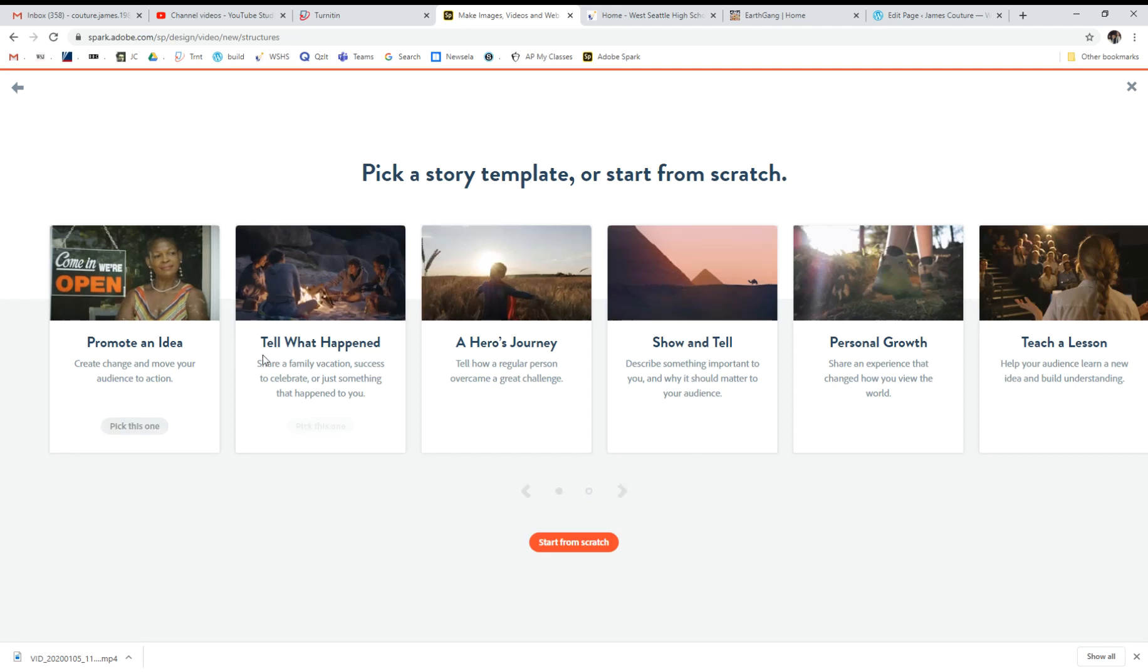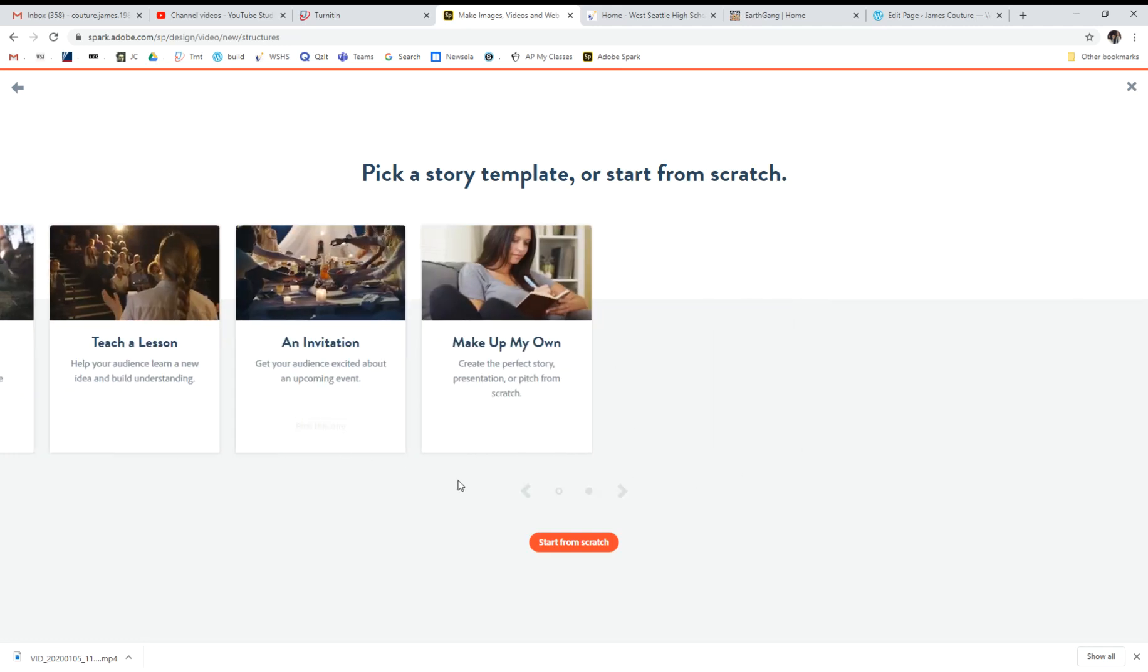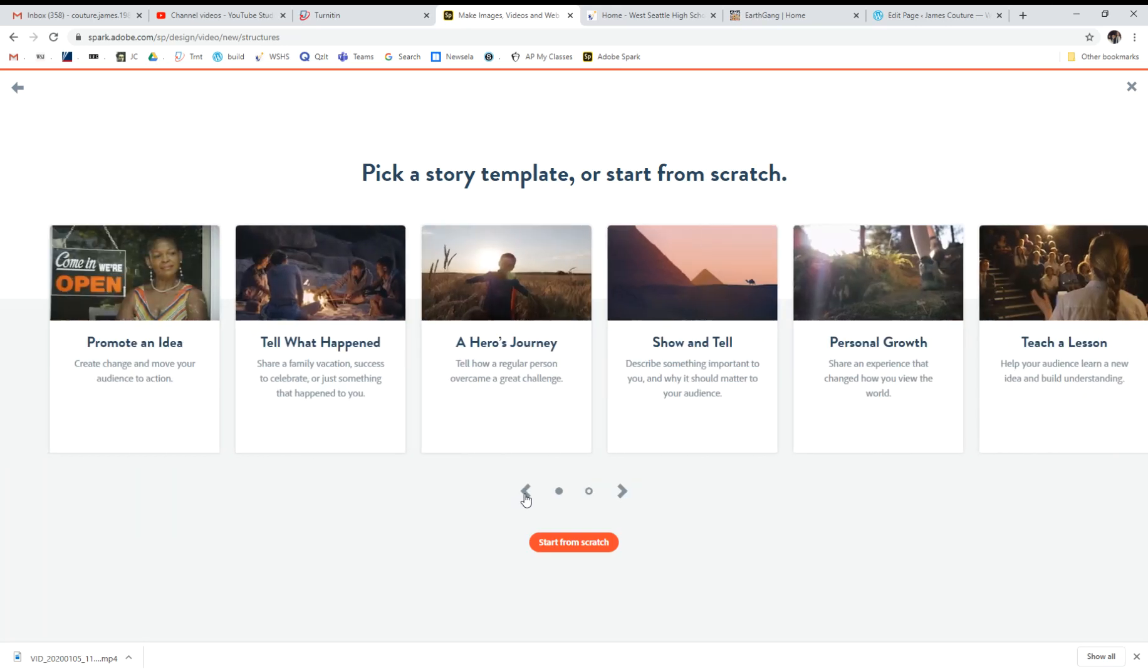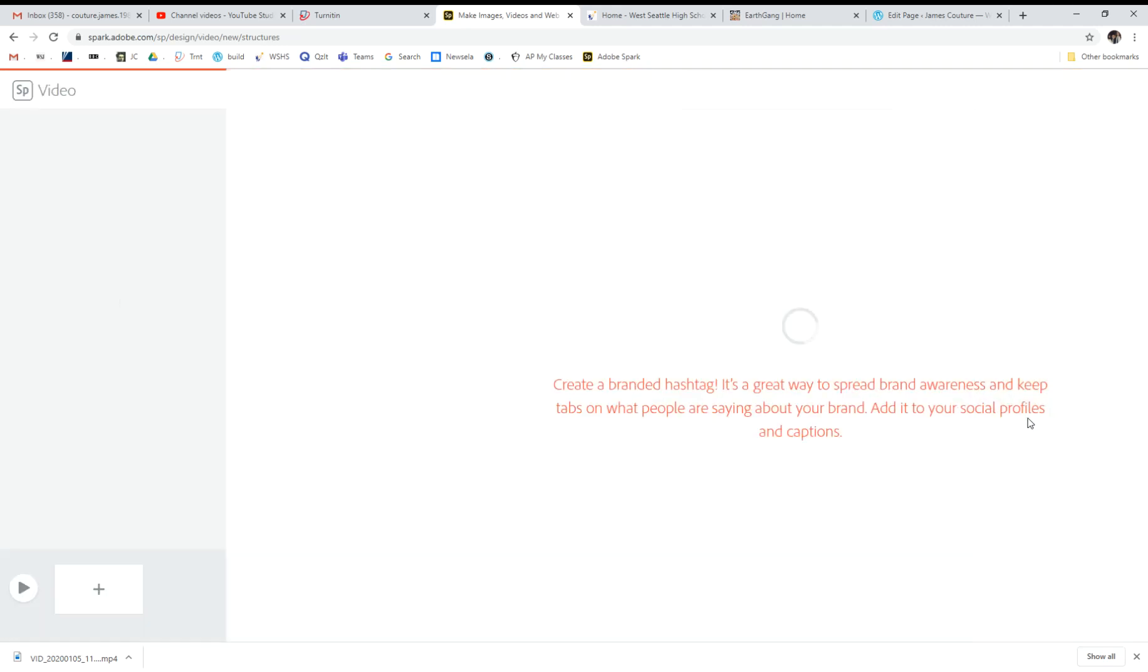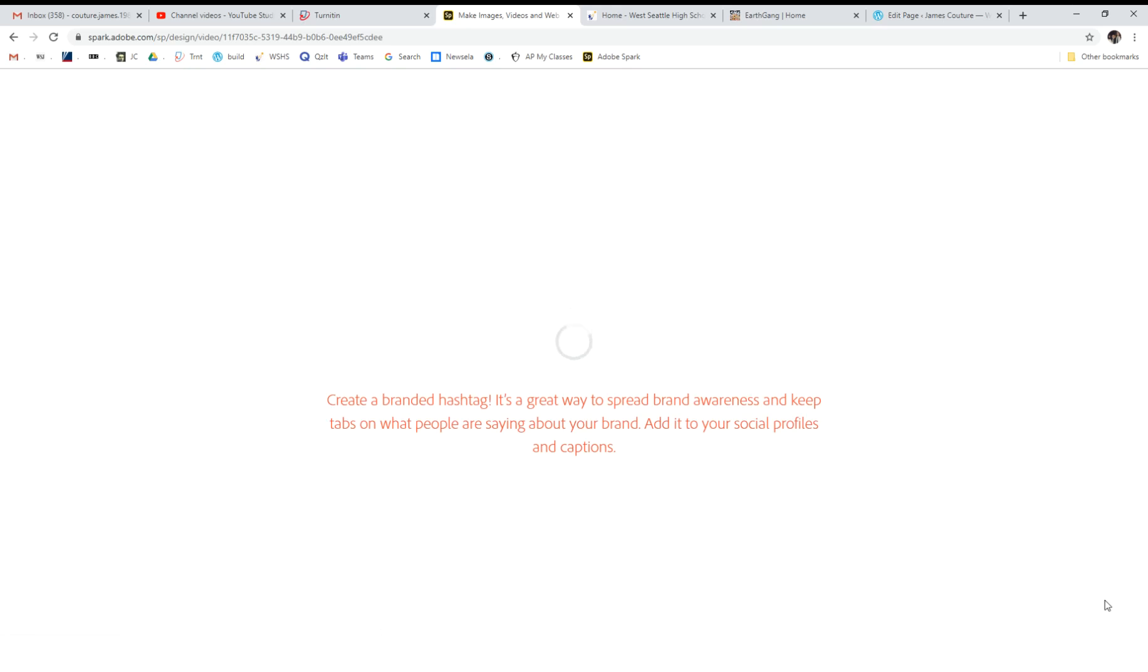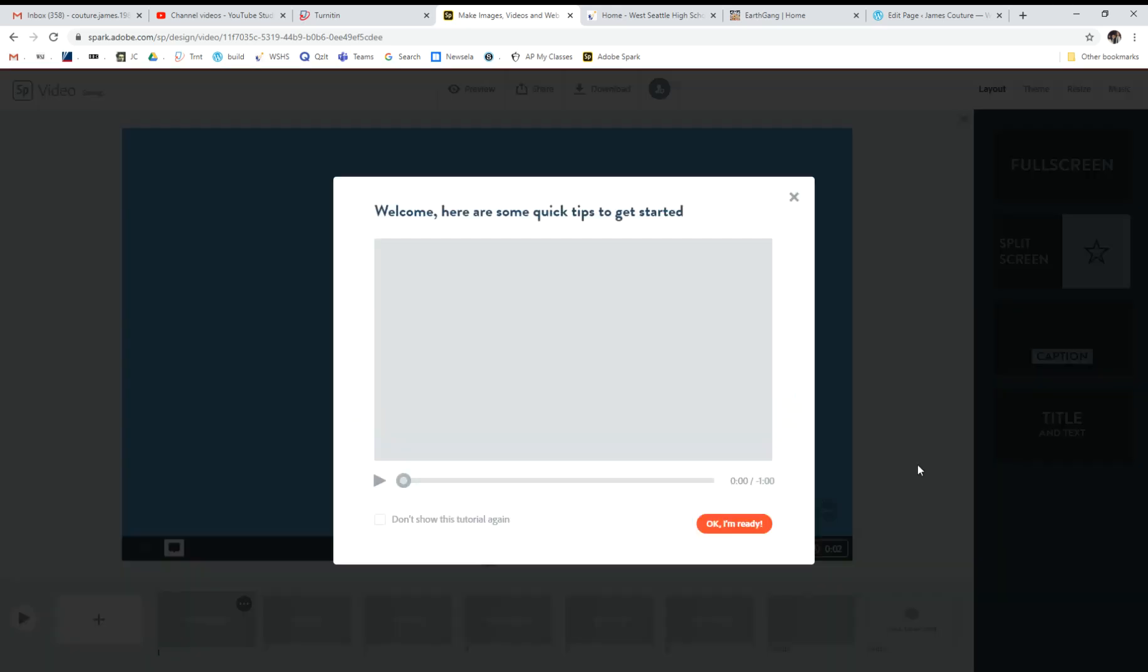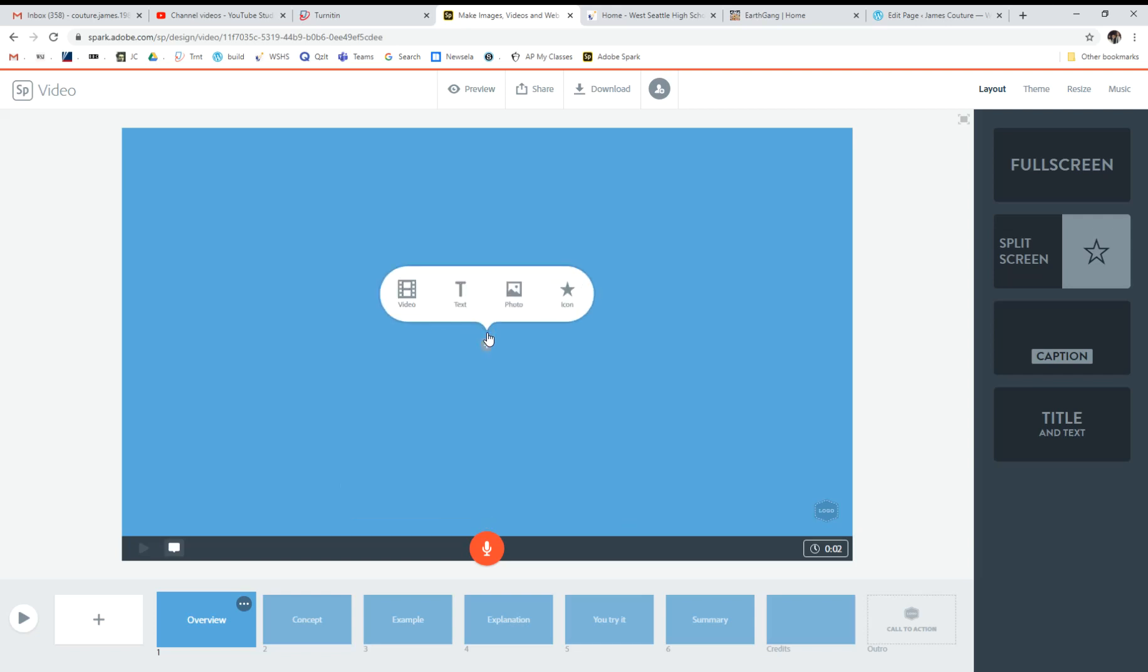Once you have given it your basic file name title, it will then say what kind of videos you're going to do. It gives you some basic structural options and you figure out which one is most similar to what your project is. In this case I'm going to teach a lesson, so I'm going to click pick this one. It will then set up a basic format for you to fill out. It'll start with this here's how to get started video, which you can watch if it's the first time. It will give you a structure with some basic file titles already so you have an implied structure going forward.